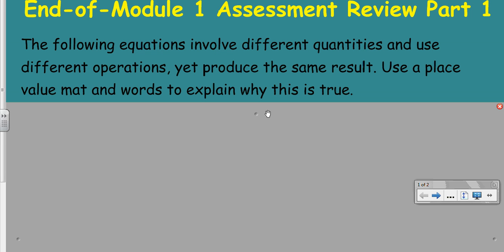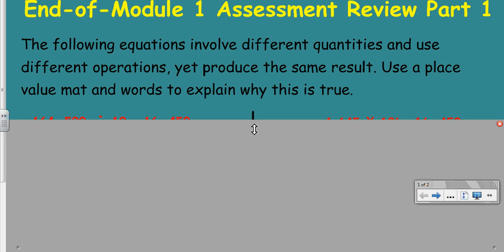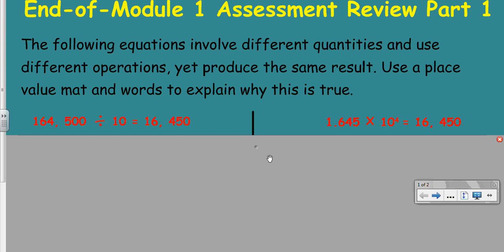It says: 'The following equations involve different quantities and use different operations, yet produce the same result. Use a place value mat and words to explain why this is true.' We have two different equations here. They start with different quantities — this one starts with one hundred sixty-four thousand five hundred, and this one starts with one and six hundred forty-five thousandths — but look at the answer: they have the same result, sixteen thousand four hundred fifty.